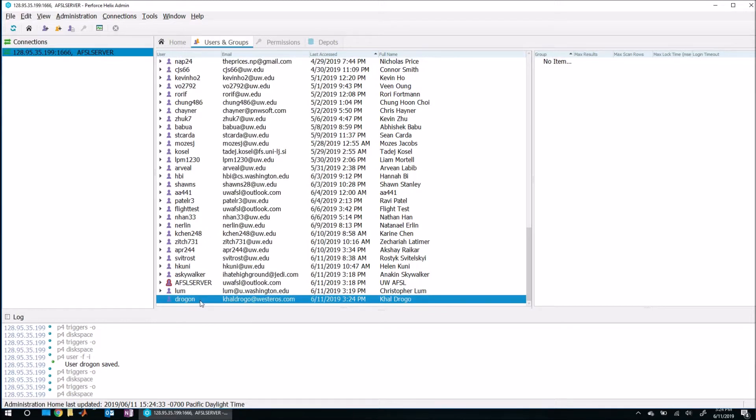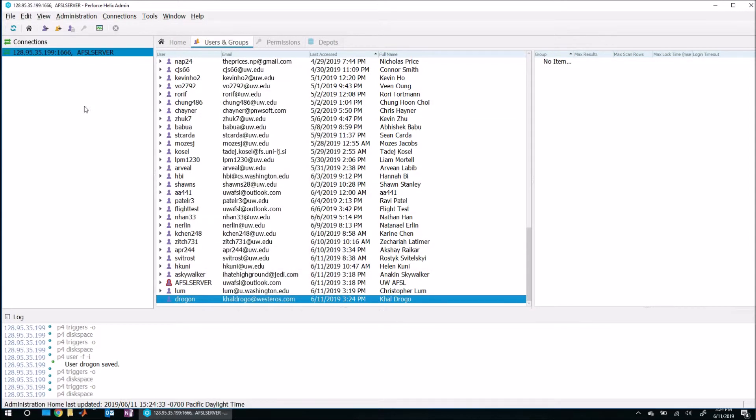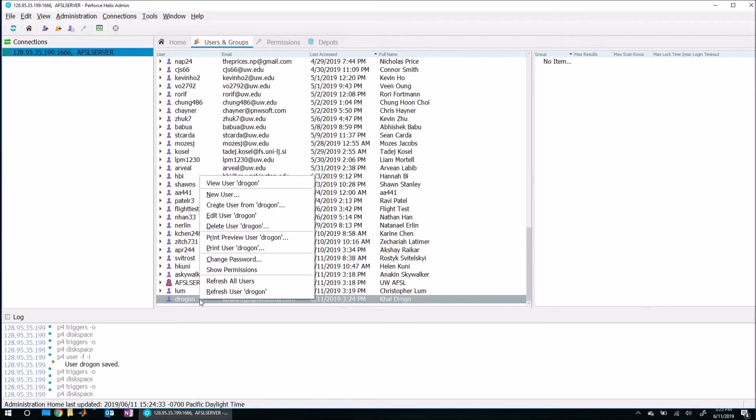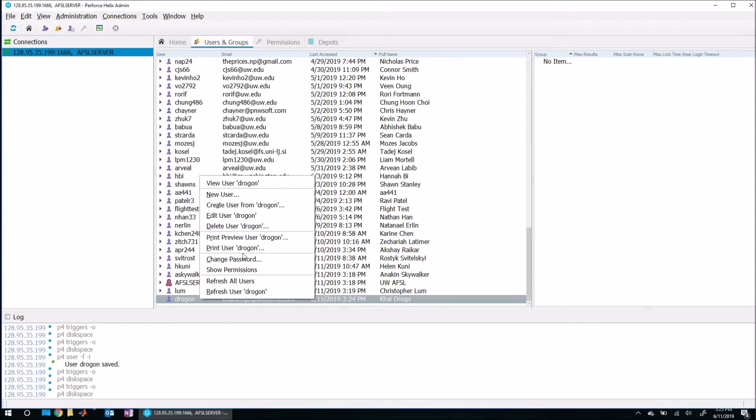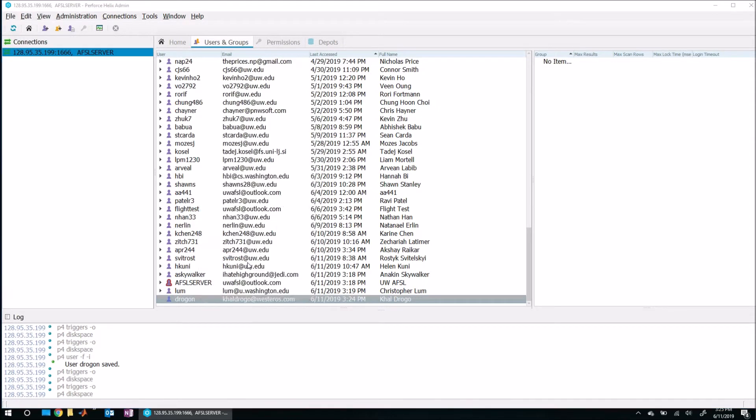All right. So what you may want to also do is once you've created the account, you may want to call the user over to your station or to wherever you have P4 admin and allow them to change their password. So to do that again, just log in like normal, then come over to the user that you're interested in, right click on them and just go ahead and say change password. So now here you will need to conform to appropriate rules.